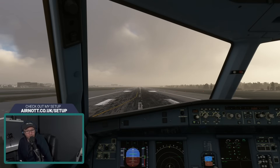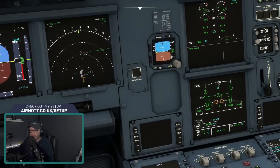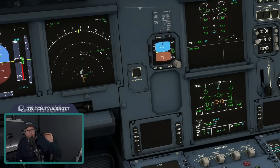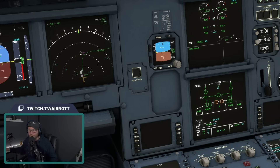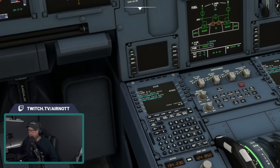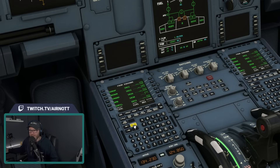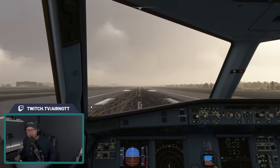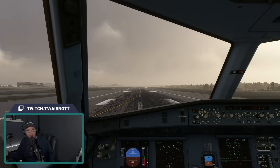We're back in the Sim now in the default V1 A320 Neo — not the IniBuilds version. And you can see immediately by looking at the ND it has pulled in the route from our world map. The flow is: we made the flight plan using the SimBrief add-on, imported it into the Sim which drew it on the world map, and now this plane has interpreted the world map and drawn it into the ND. Looking at the flight plan, there are all our waypoints all the way to Alicante — very nice.